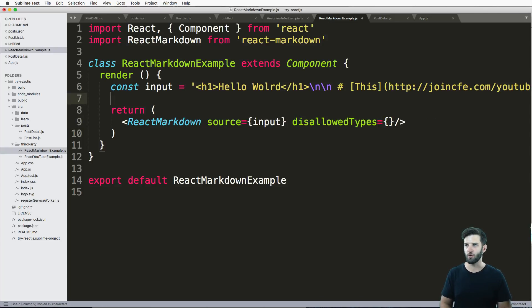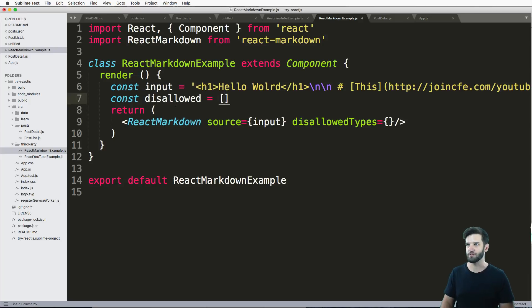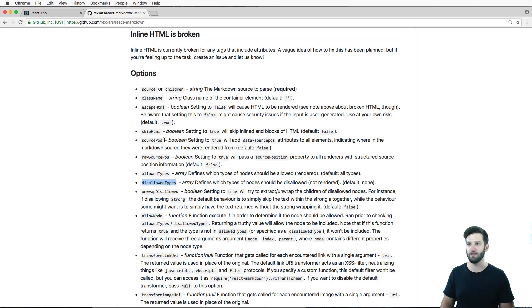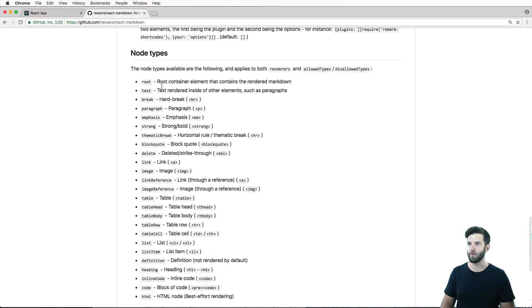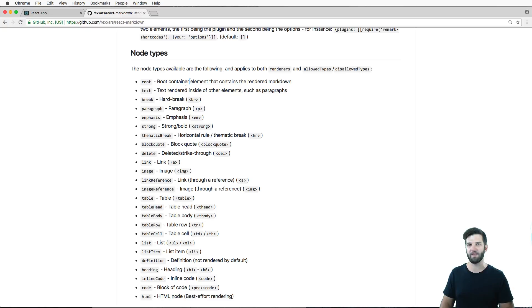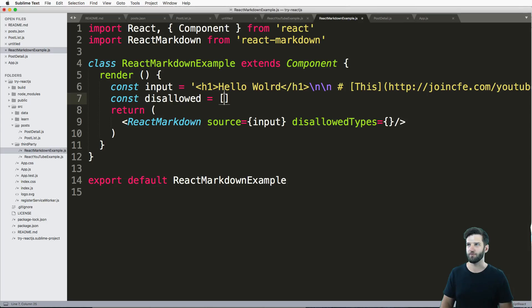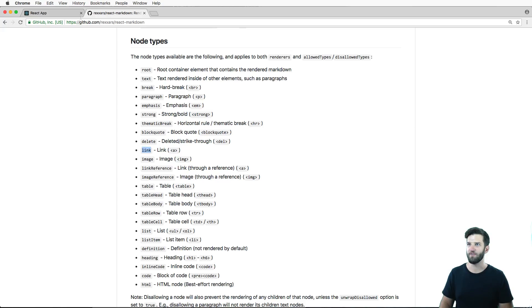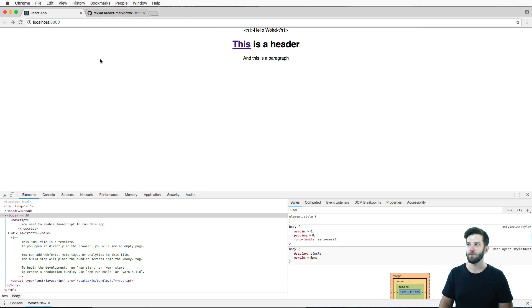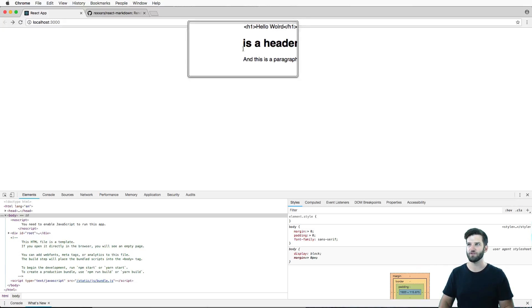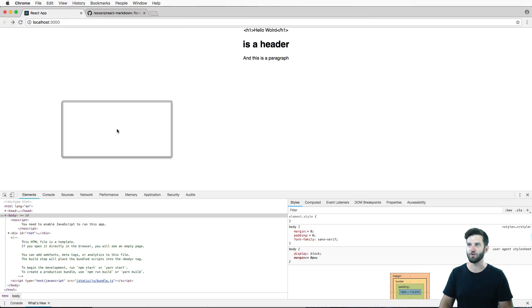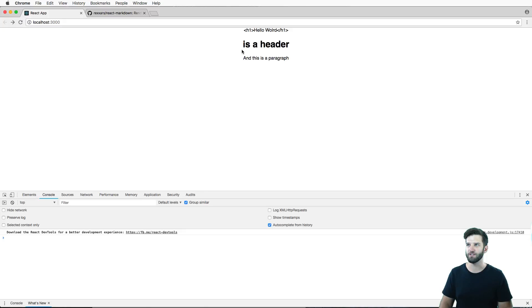And we'll just go ahead and say const disallowed. And what are the things that we don't want allowed to be rendered inside of markdown. So we have the node types, if we look at this, this is what it's referring to. So if you don't want links rendered, for example, we put this in as a disallowed item. And we save that. And we refresh in here, the link is gone, it's completely rendered gone, it's rendered useless.